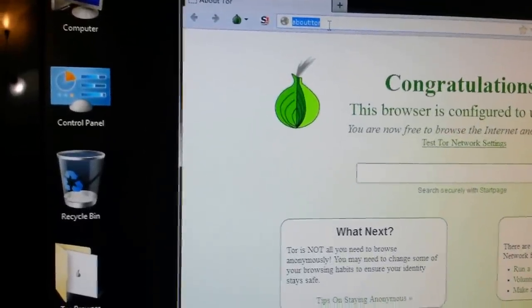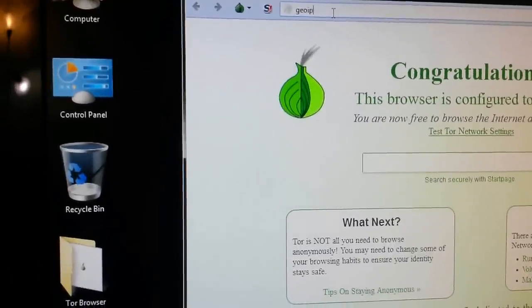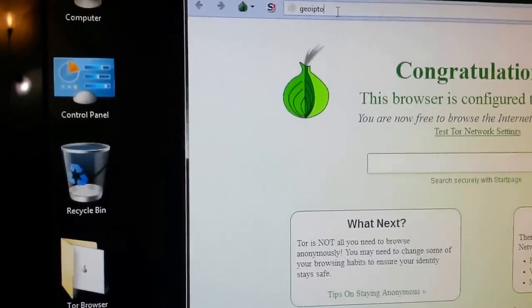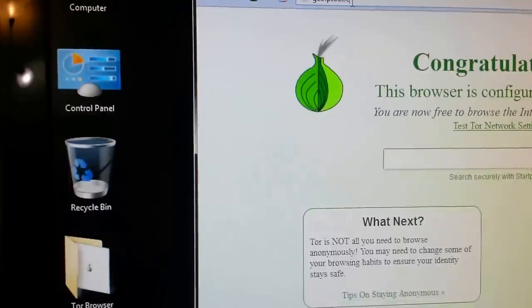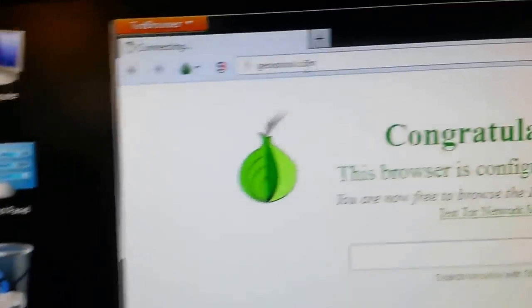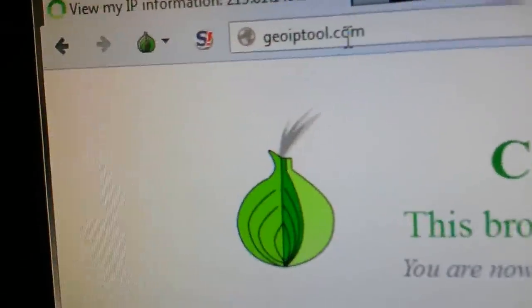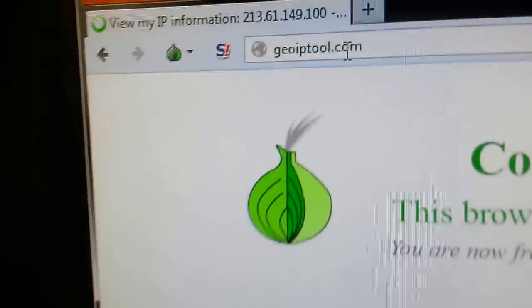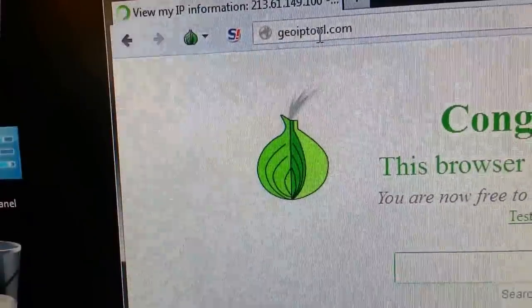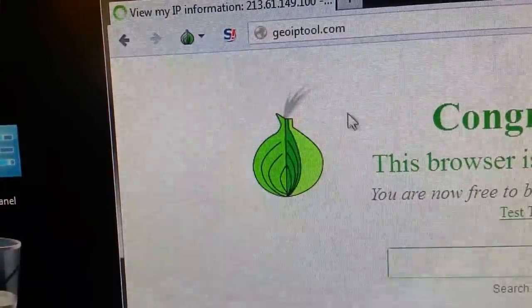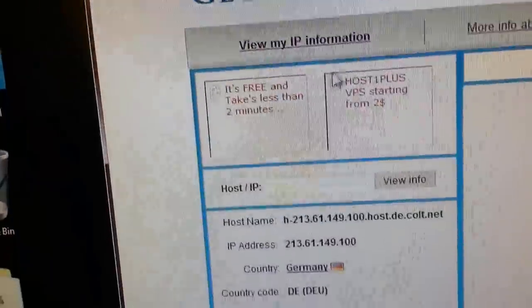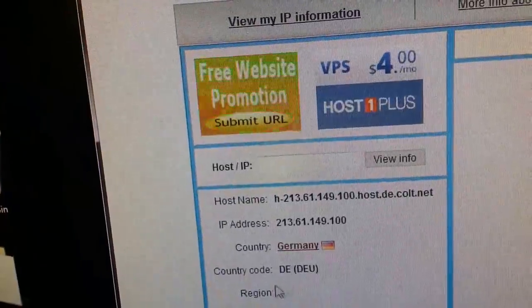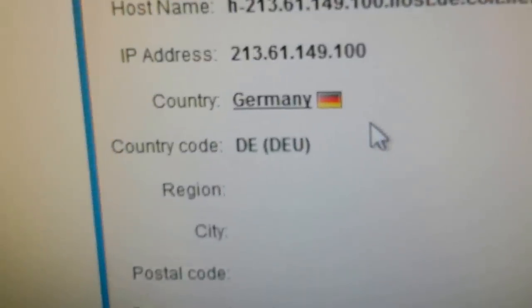And now I'm going to again, Geo IP tool. And there's a lot of different websites you can check your IP location with. I just happen to be using this one, no particular reason. I'm going to wait and see and hopefully if this all works right. Okay, there I am. And now exited in Germany. So it's that simple.